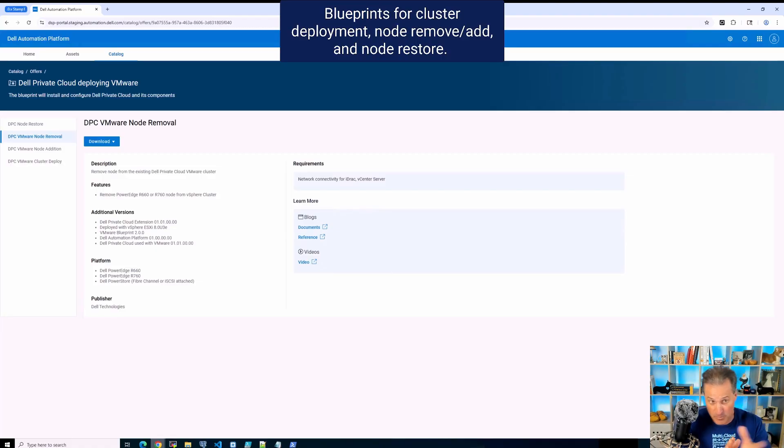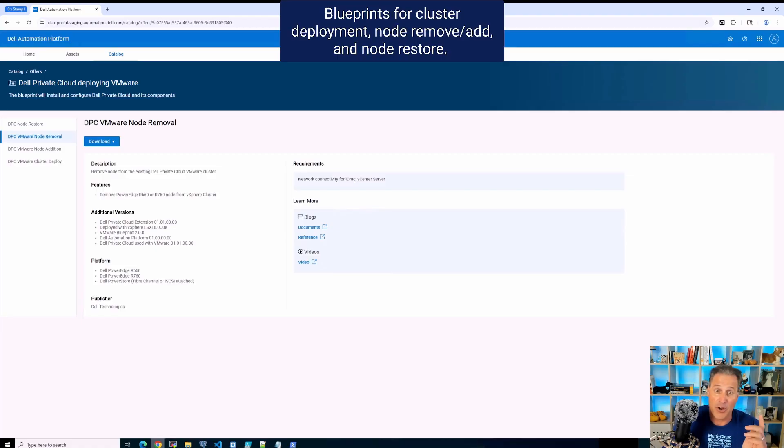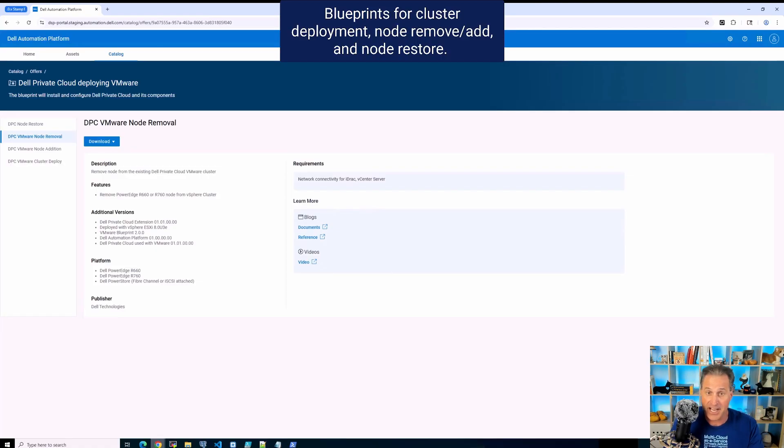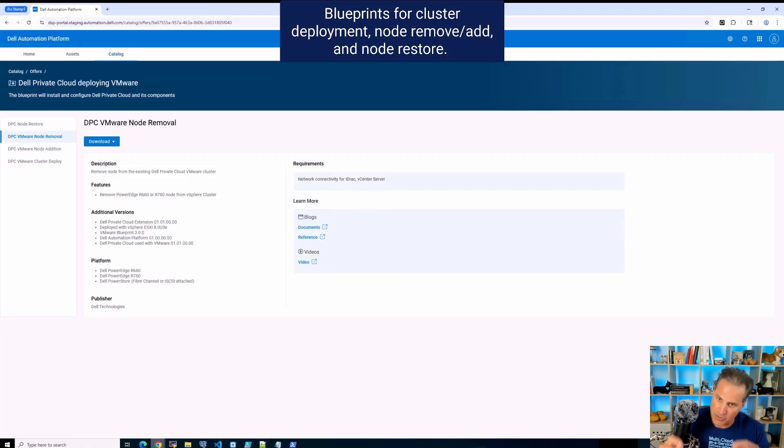Now there's four blueprints on the left there for deployment, for node remove and add to a cluster, and a node restore. Now you may ask, what's a node restore?